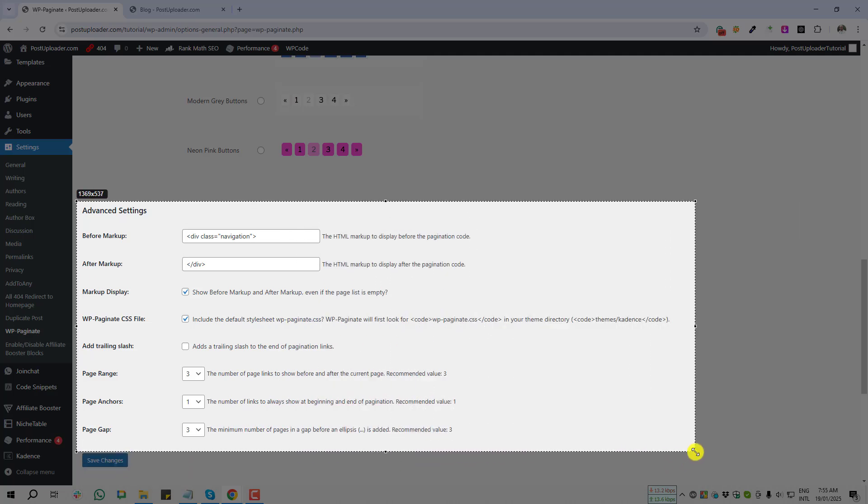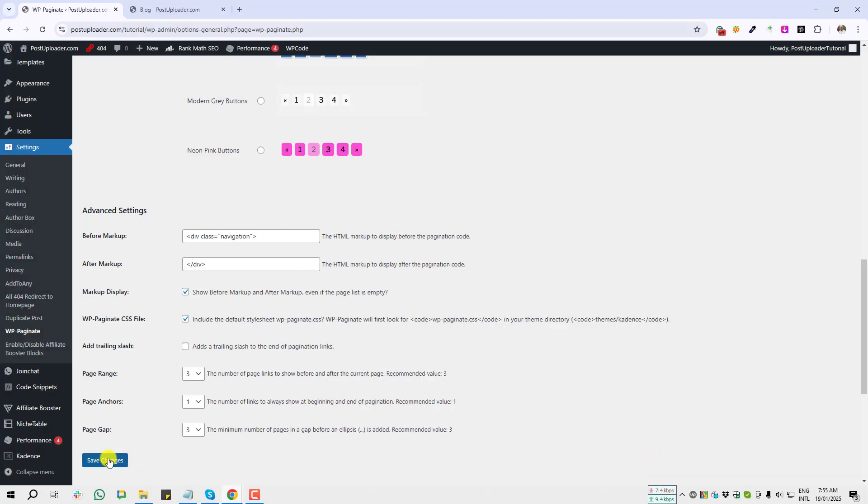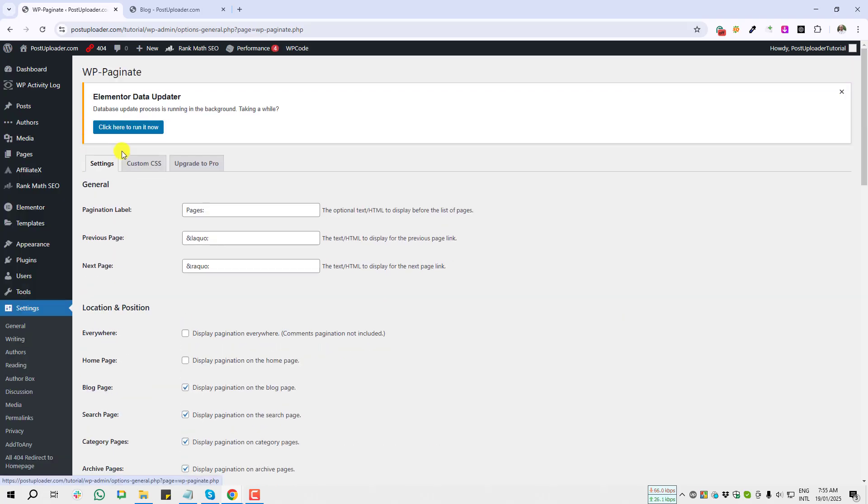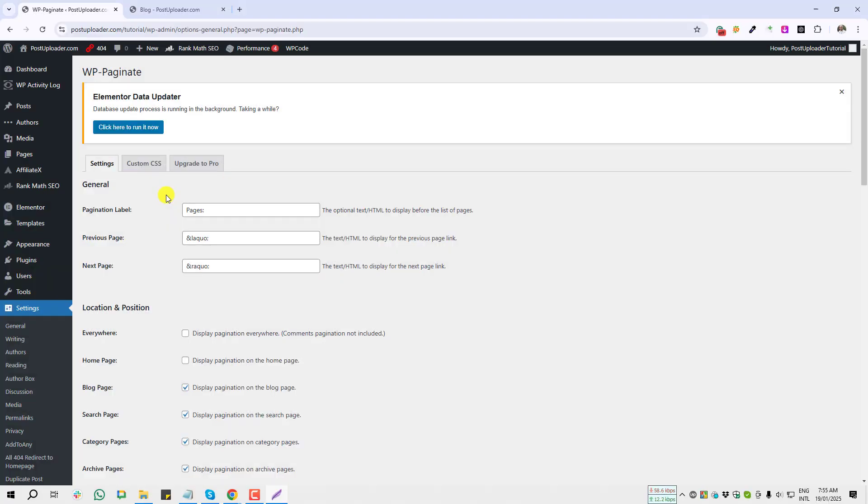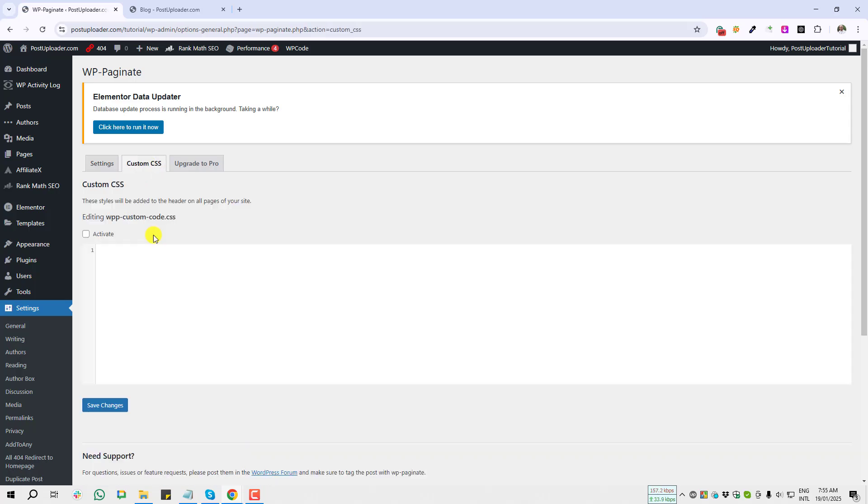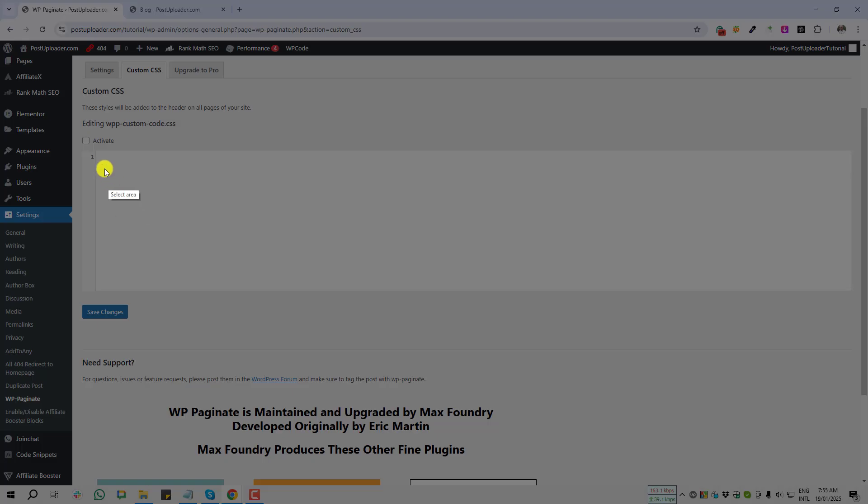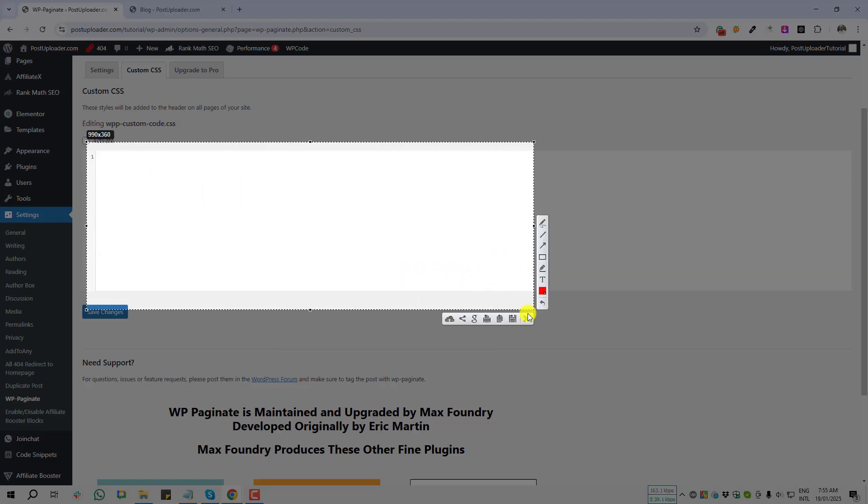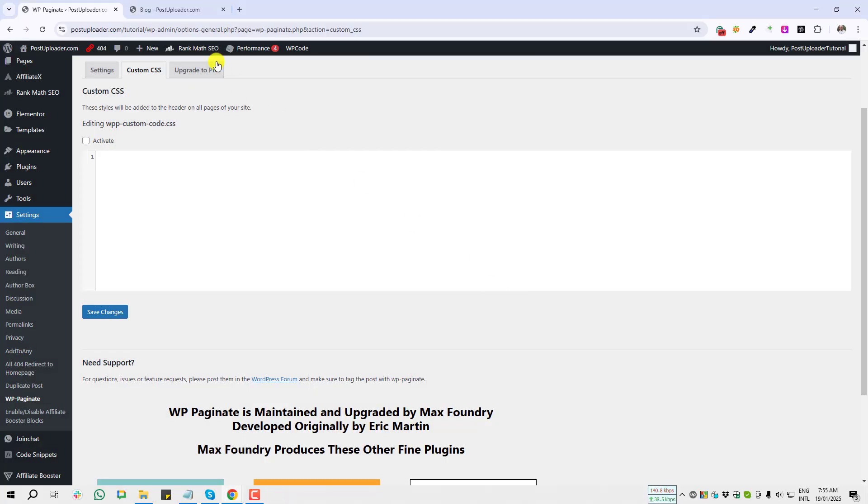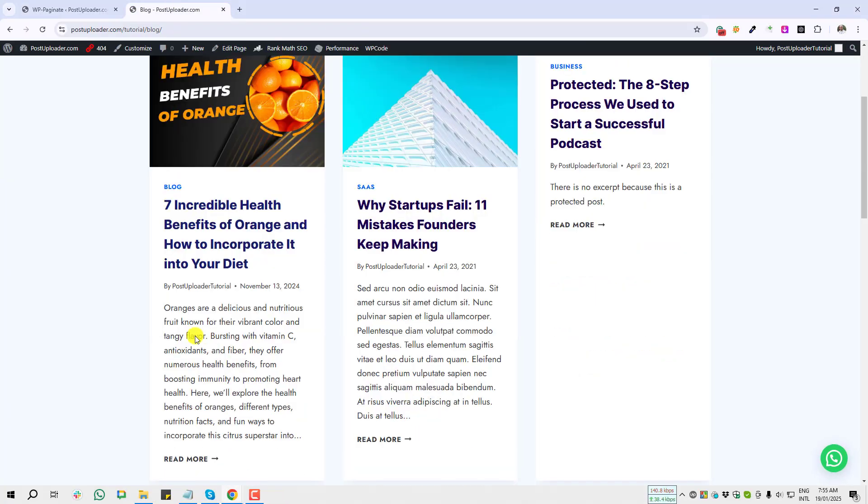And next option is Custom CSS. If I click on Custom CSS, you will get a box where you can add custom CSS for that pagination function.